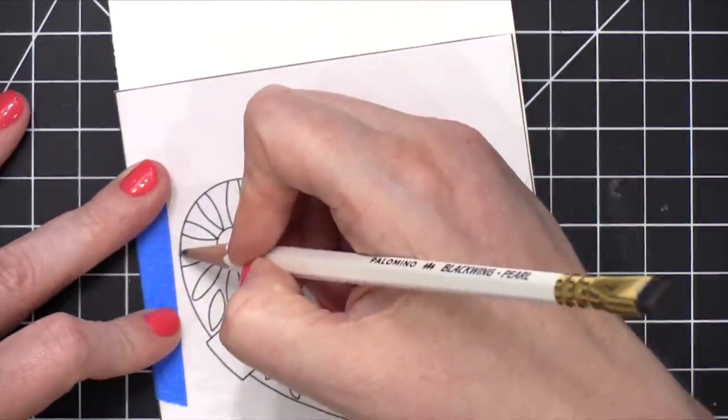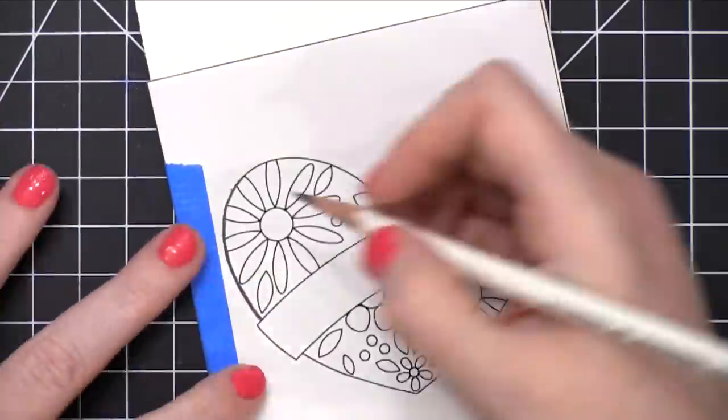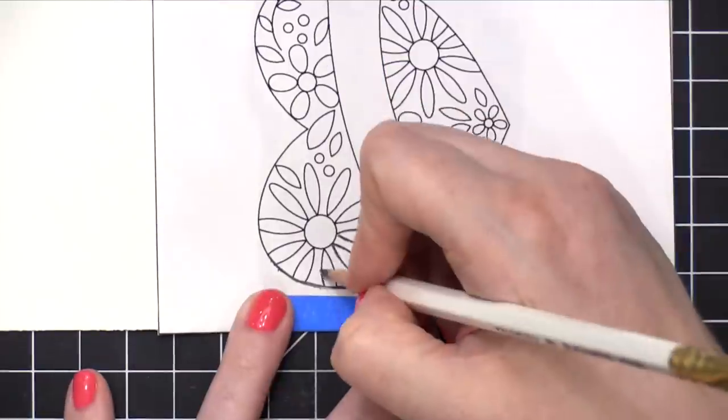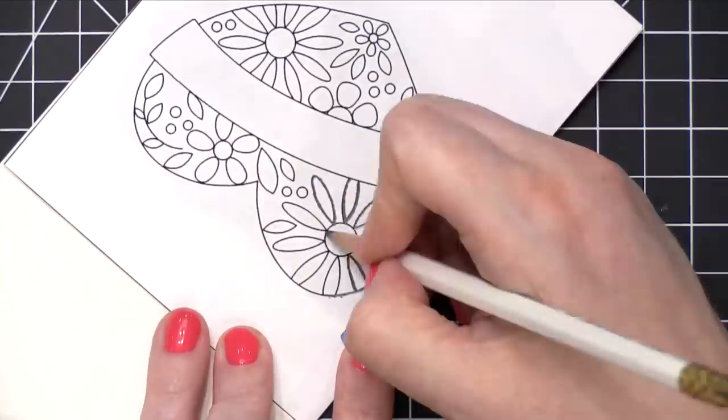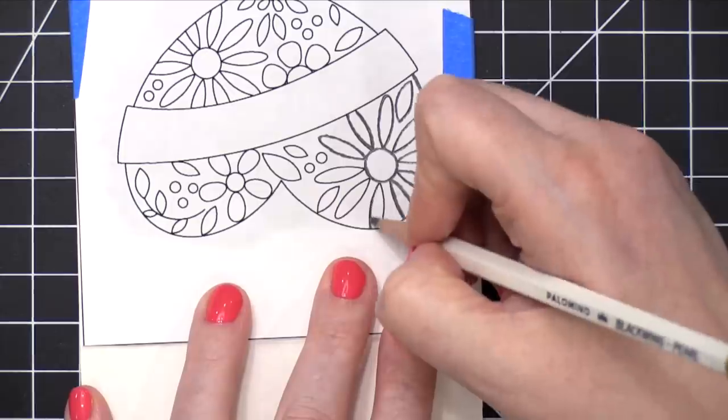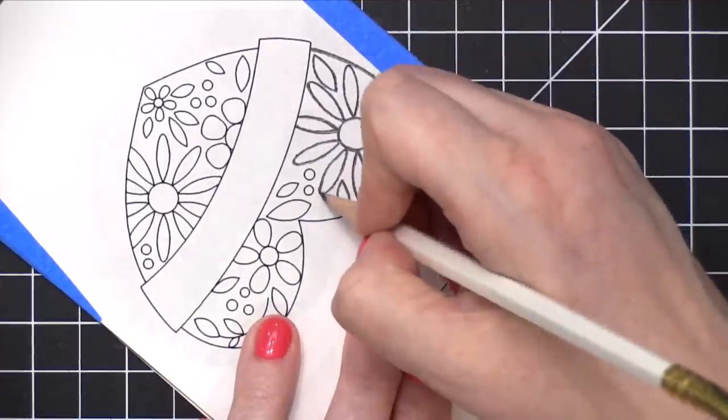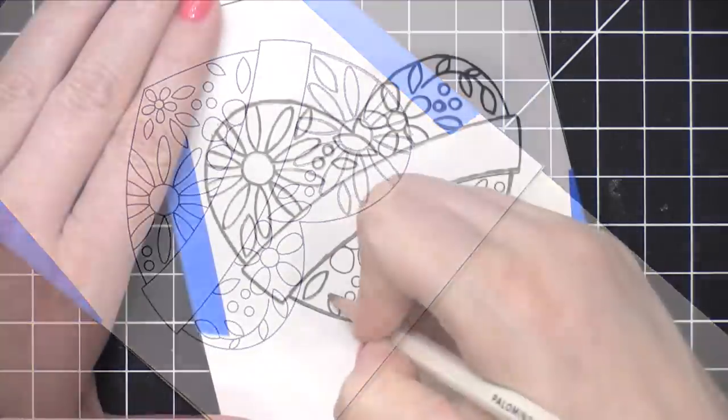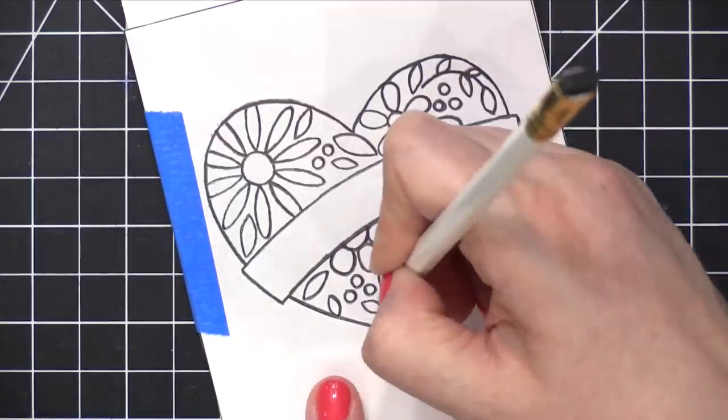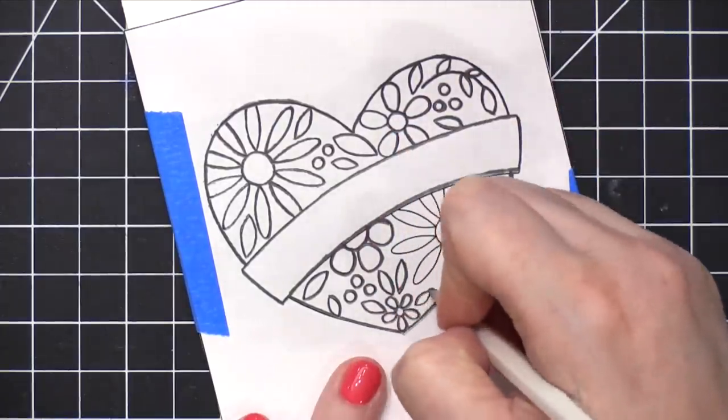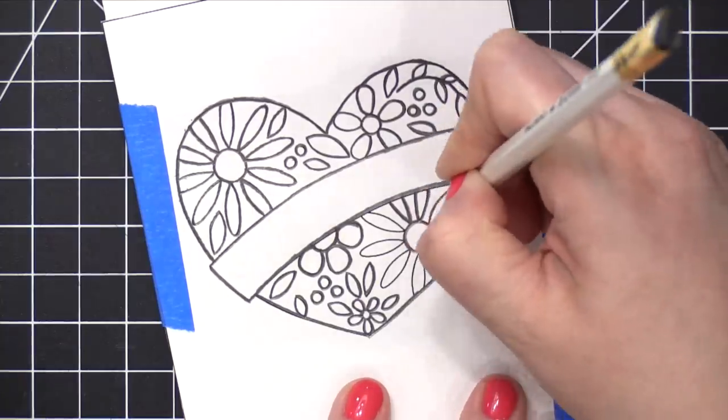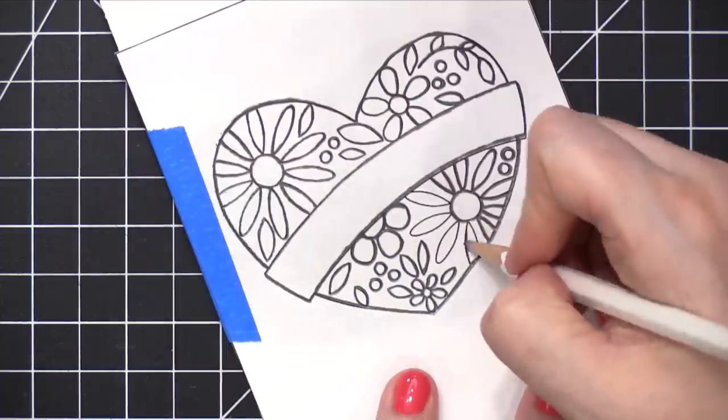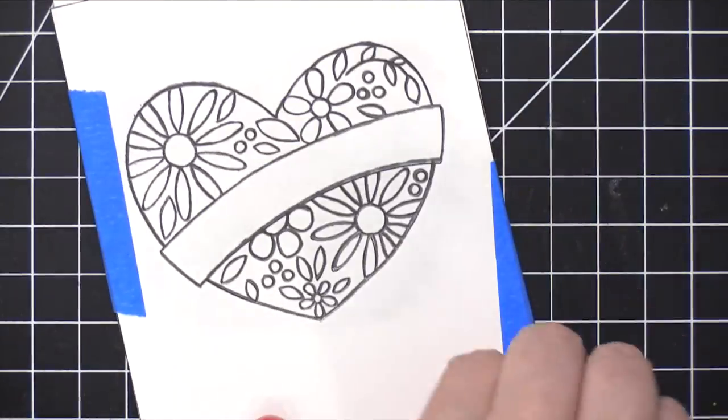So now I'm going to take a pencil, and I'm going to trace over the printed lines of this design. And what's happening underneath is that all of that scribbling that we did on the back of the paper is being transferred. It's transferring the graphite to the watercolor paper, but only where I press down with my pencil. So this is a really great way to transfer that design onto watercolor paper. I use this a lot for whenever I've sketched out an idea, and then I want to make sure that it is exactly how I've sketched it, but on another piece of paper.